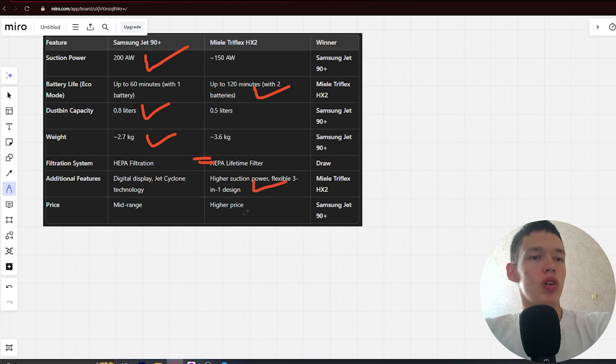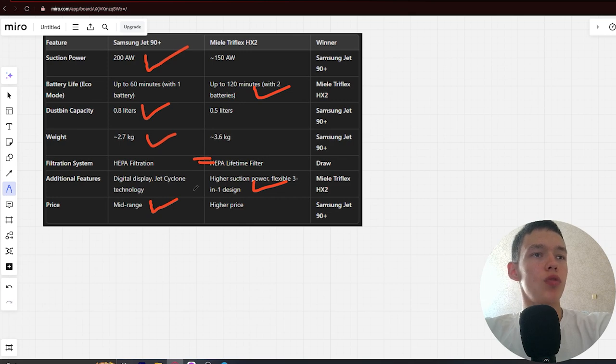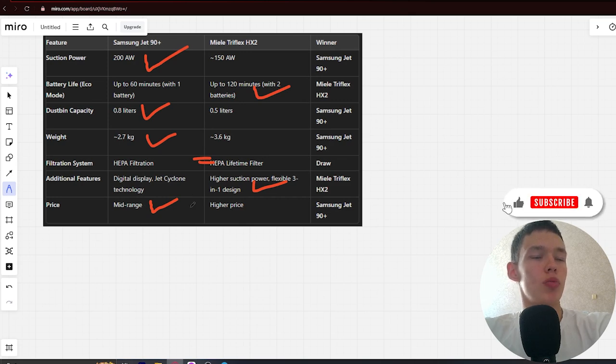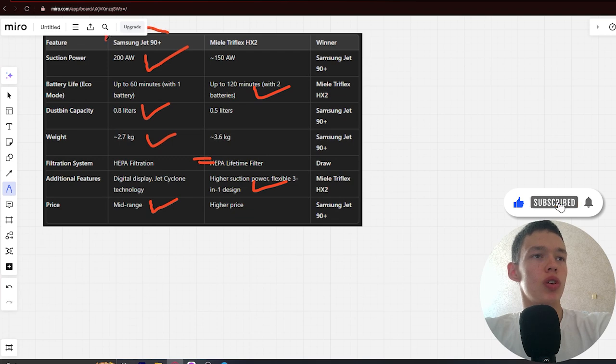Price: Mid-range and higher price. Win Samsung. If you want more suction power, long battery life and an affordable price, you better choose the Samsung J9 Plus. The link to buy it in the video description. Bye, thank you.